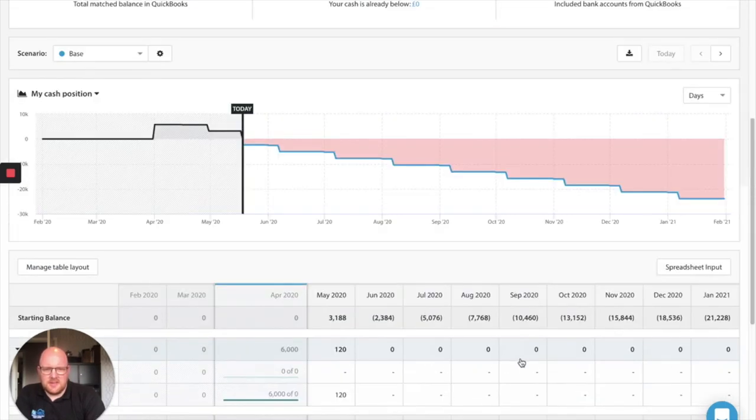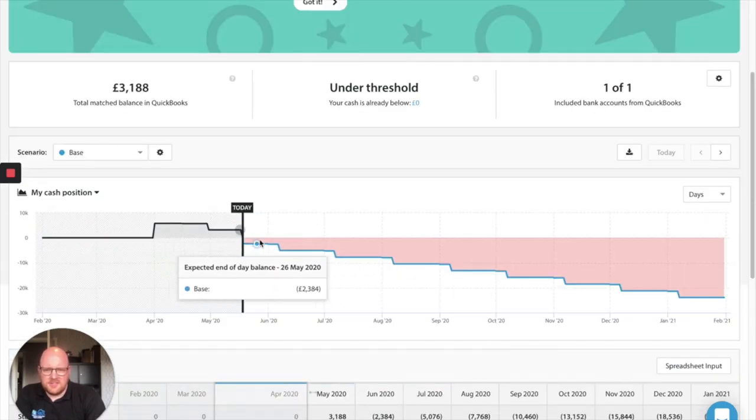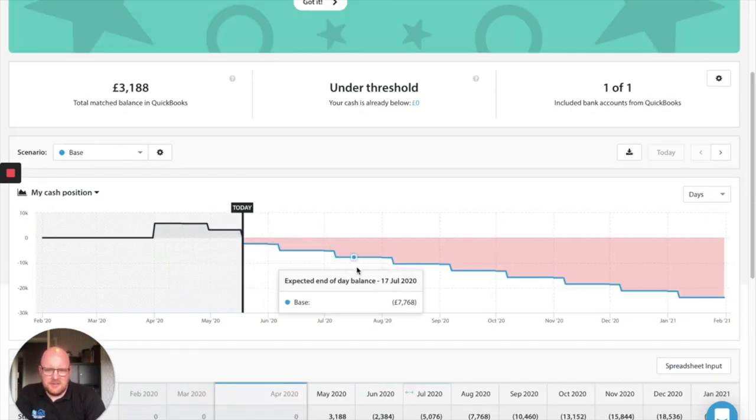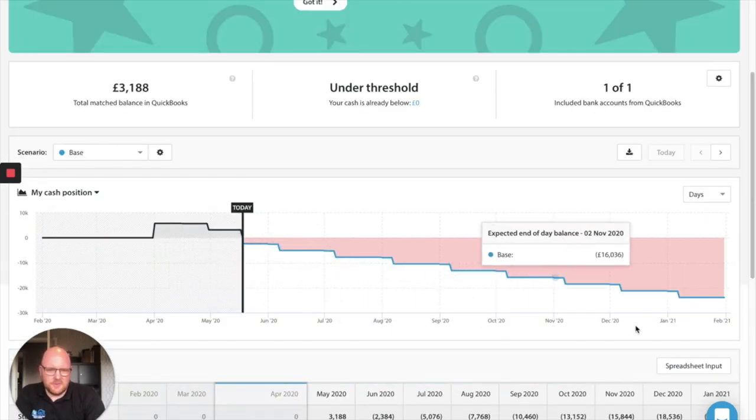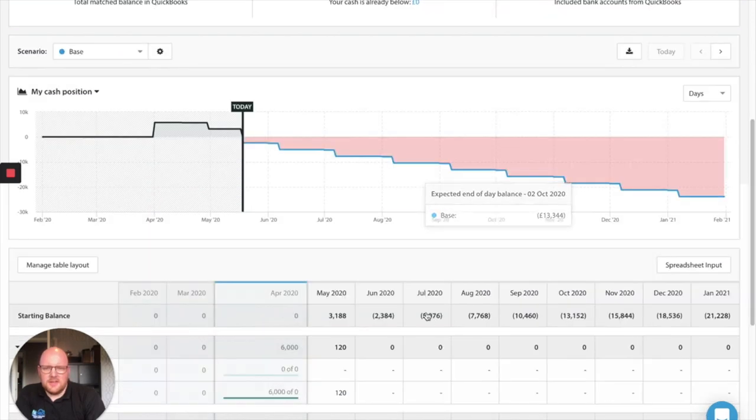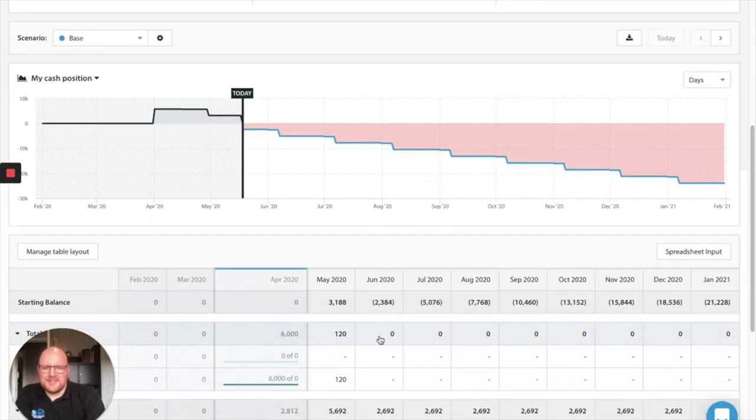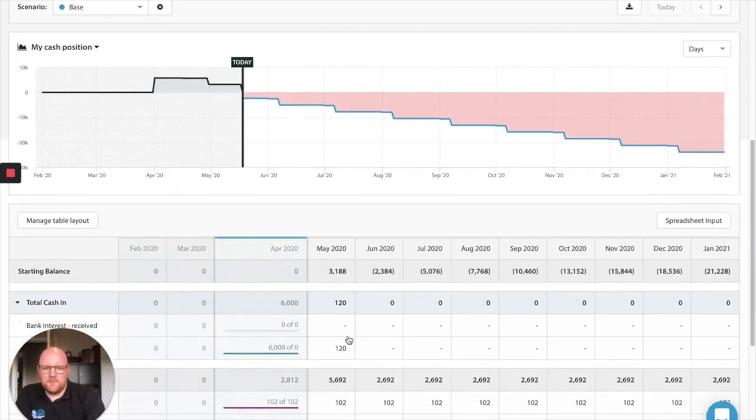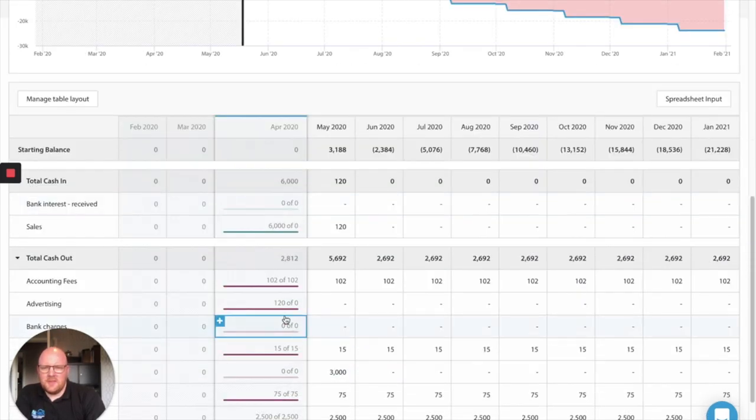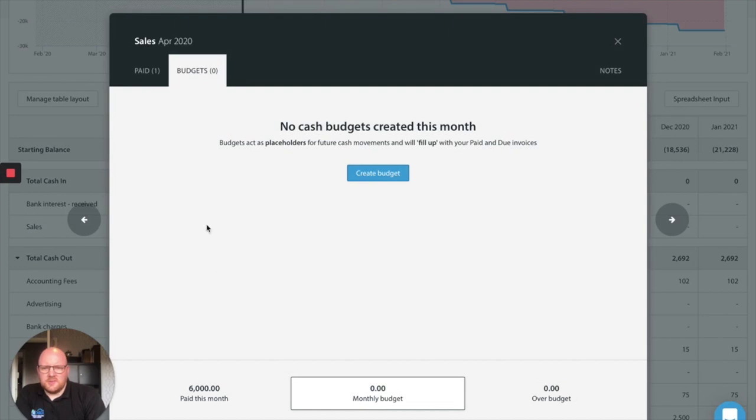Okay so so far we've got a really negative cash flow problem going on here. Basically loads and loads of debt are building up. As you can see each month we're getting worse and worse off and that's because we've not put any sales in yet. So sales.